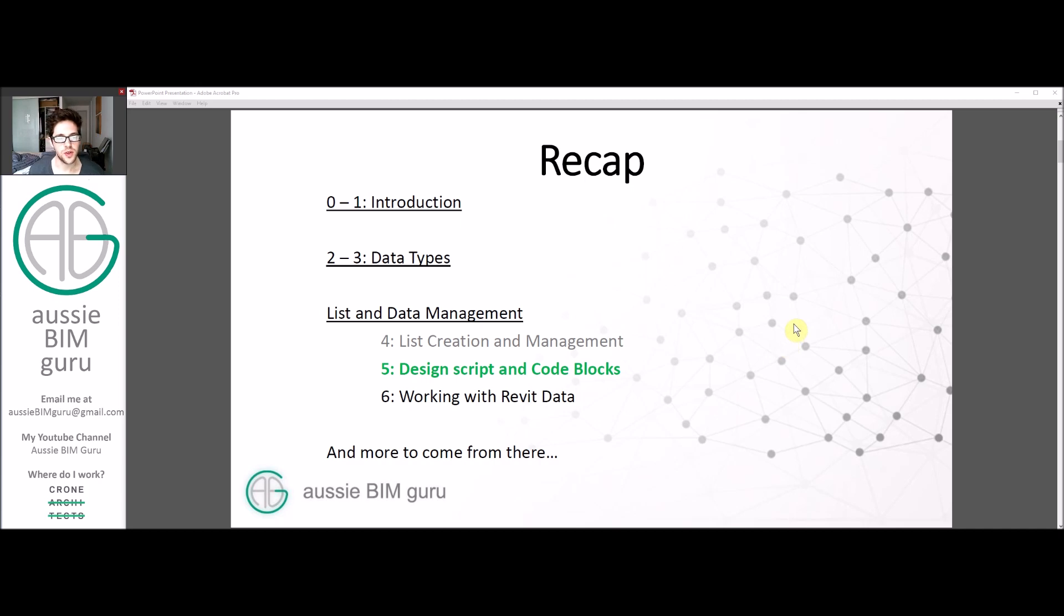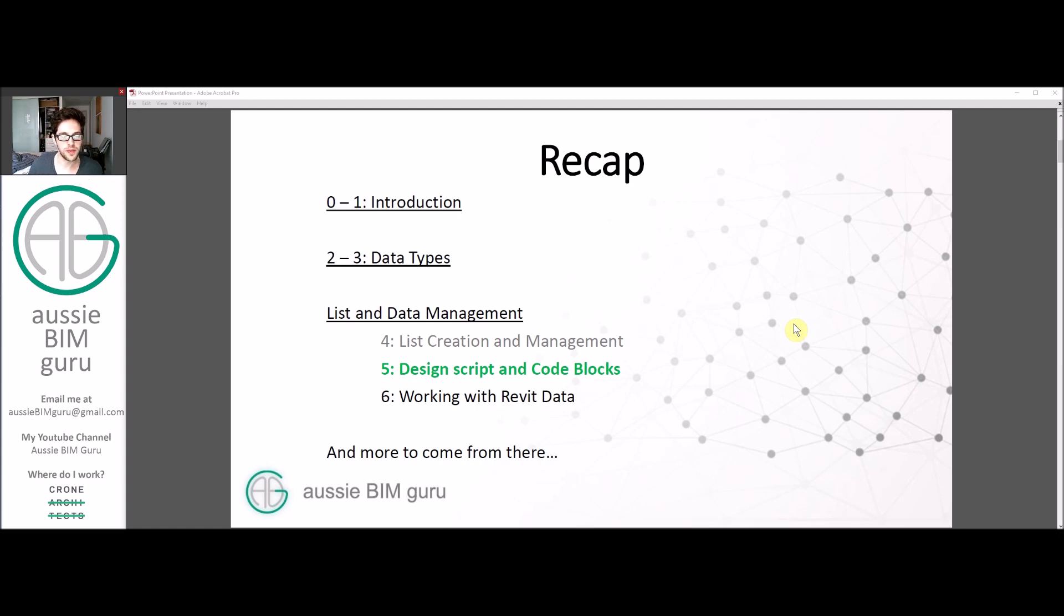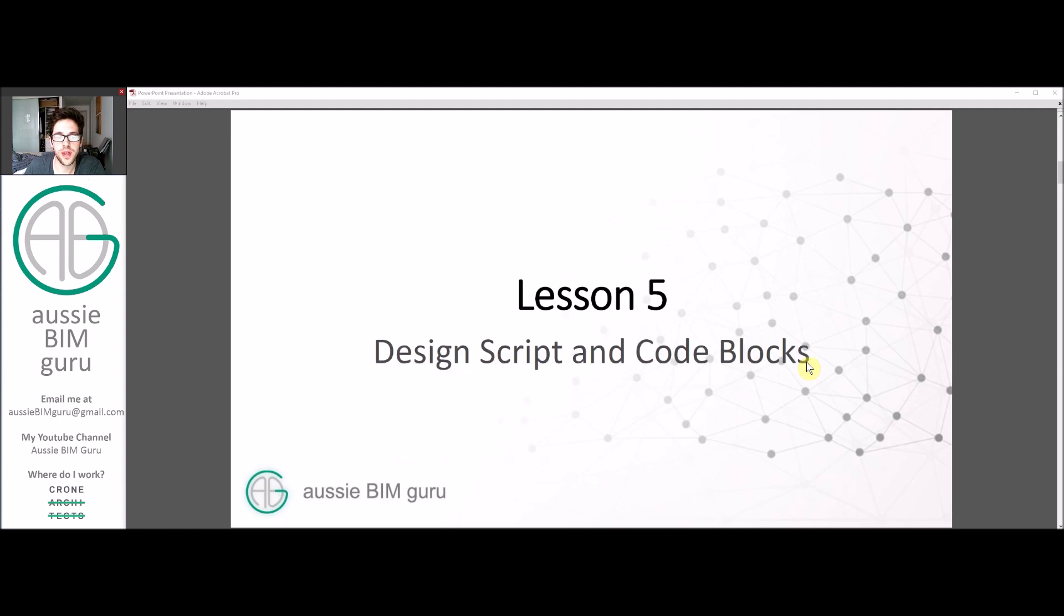You may recall in previous lessons we've figured out how to create lists and work with common data types and went through an introduction of how to use Dynamo. This lesson we're going to look at a special technique that might make your coding more efficient.